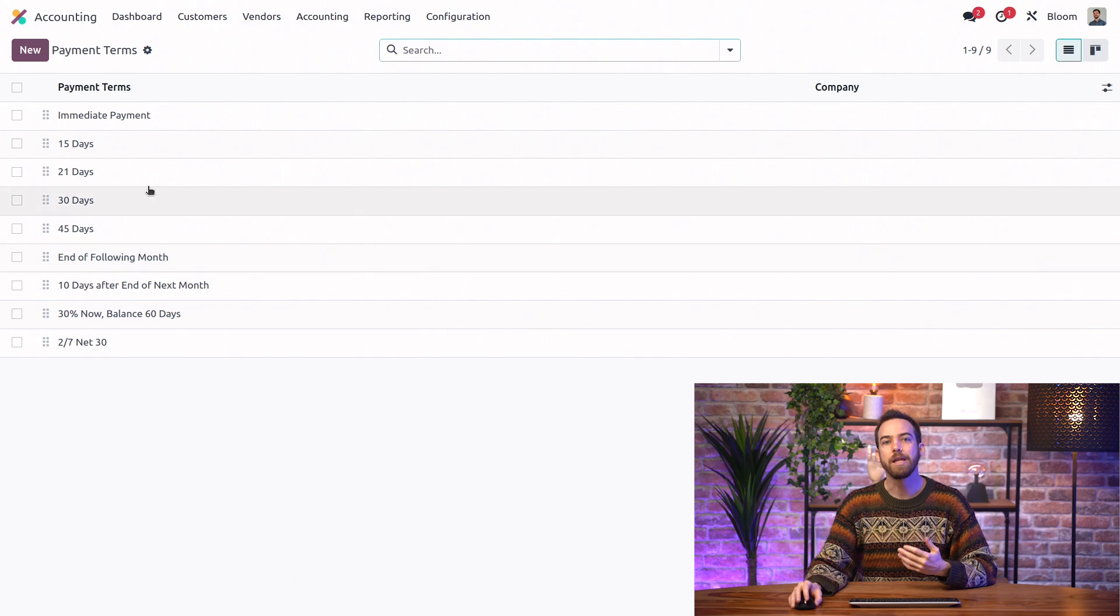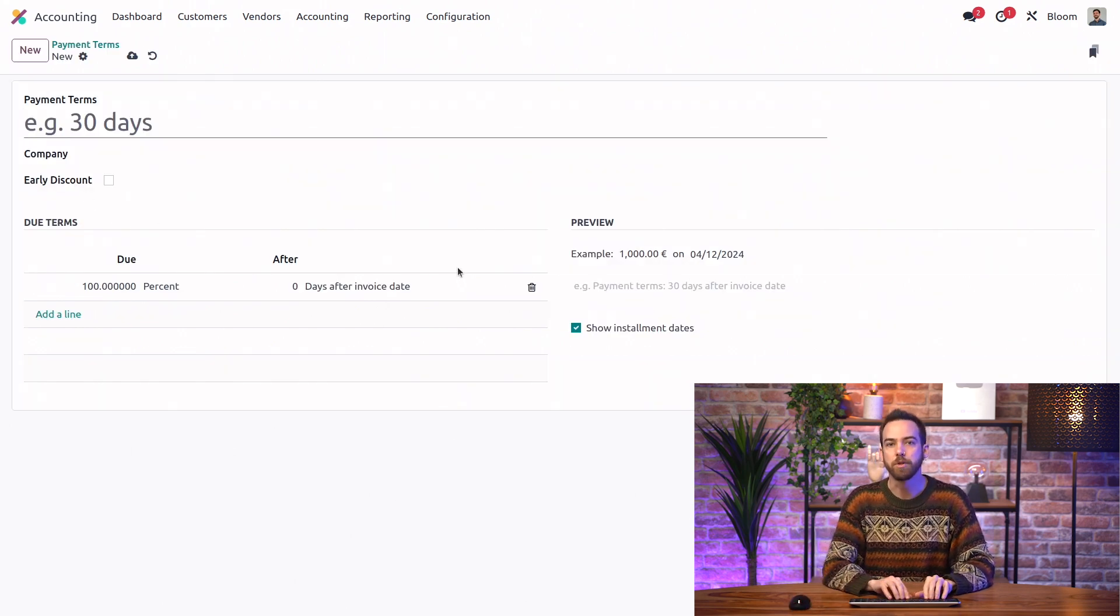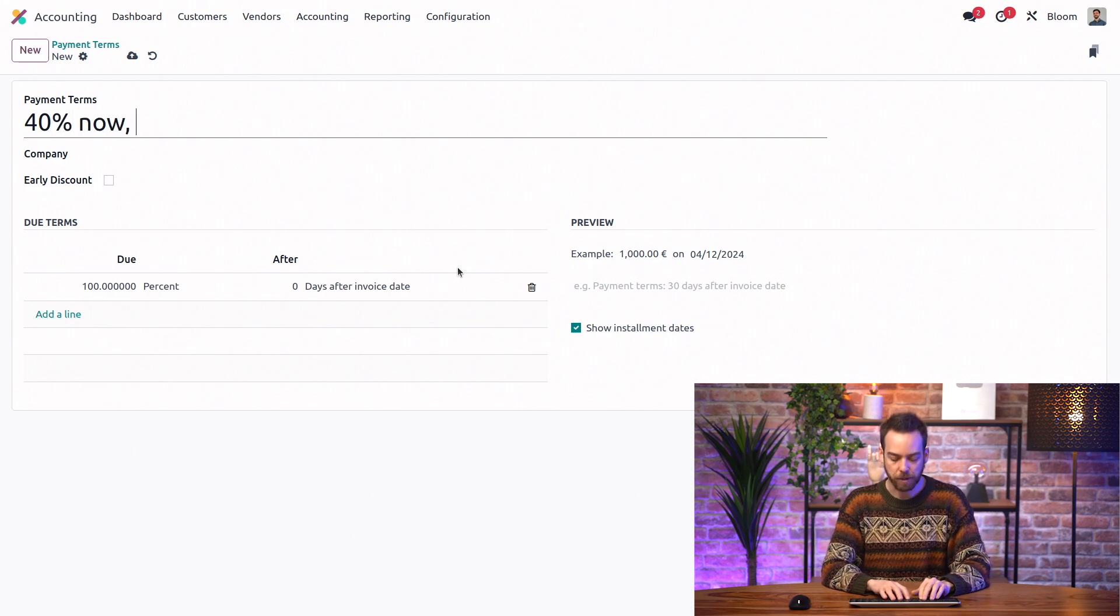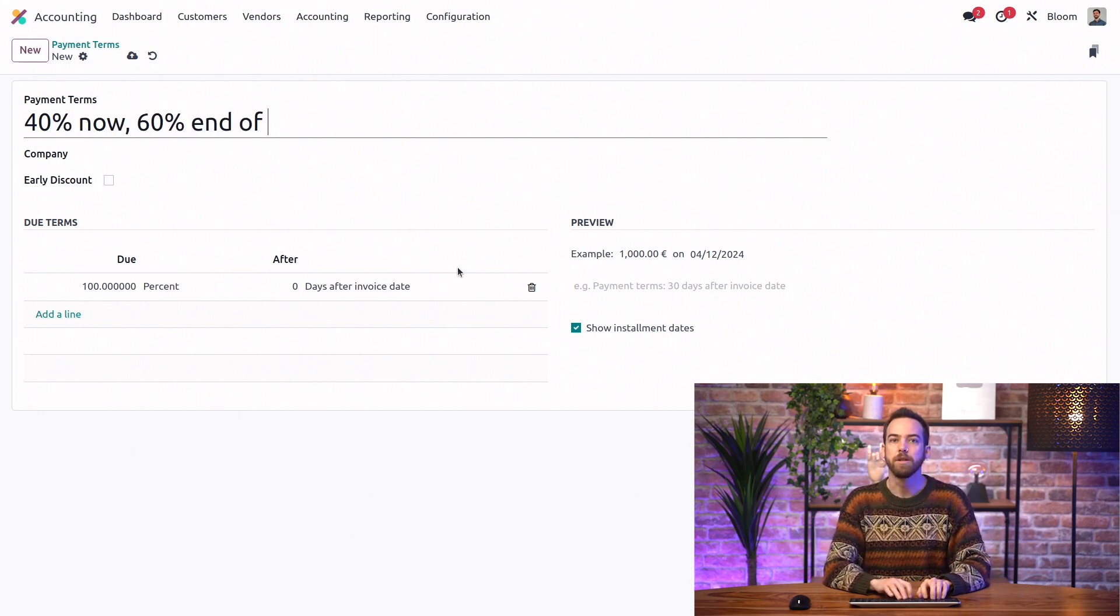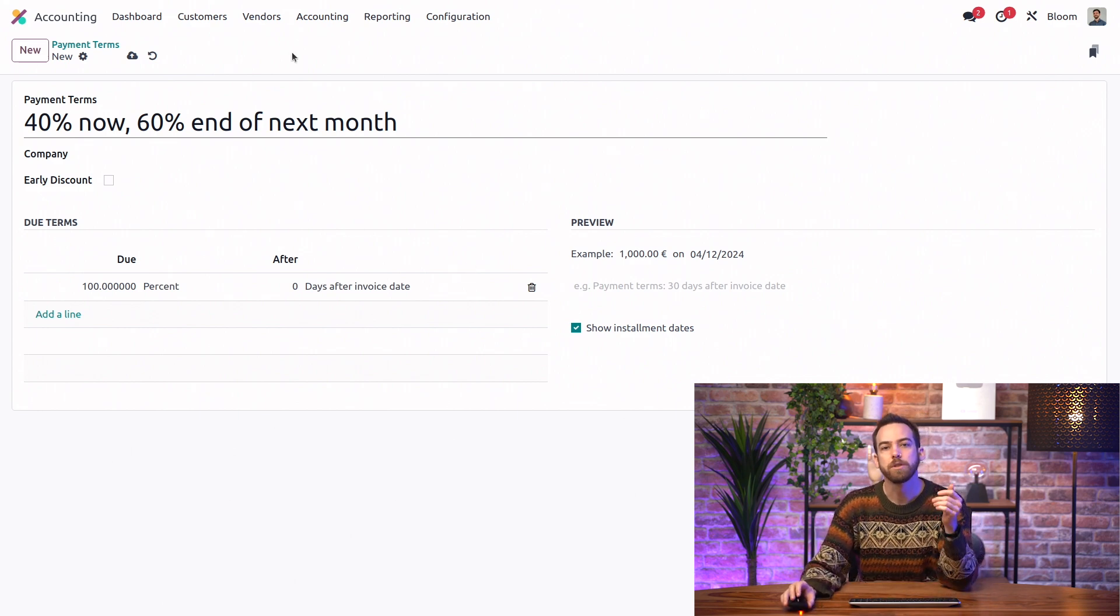So let's create a new payment term. For Bloom we want to have a new payment term that we'll call 40% now, 60% end of next month. To configure this,